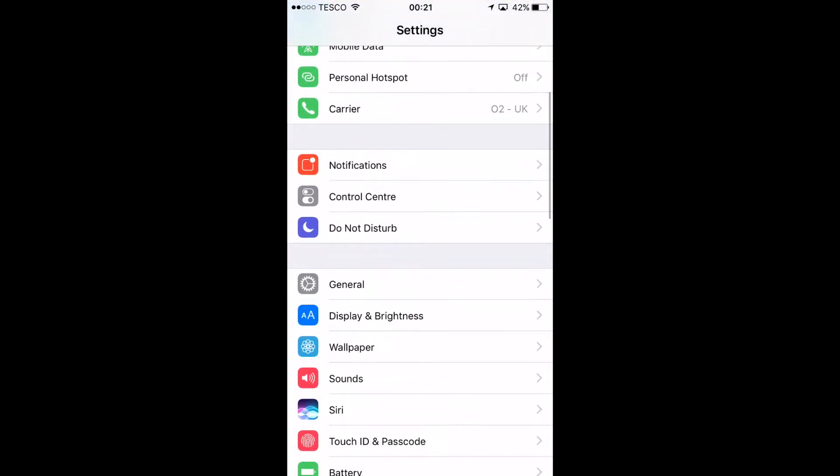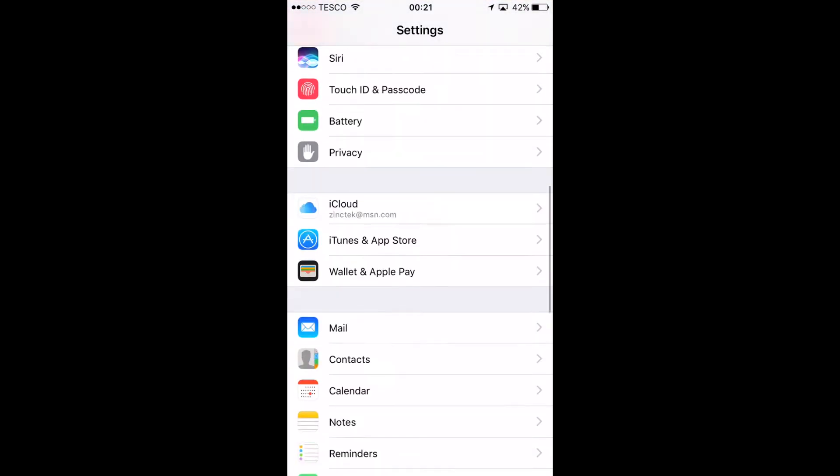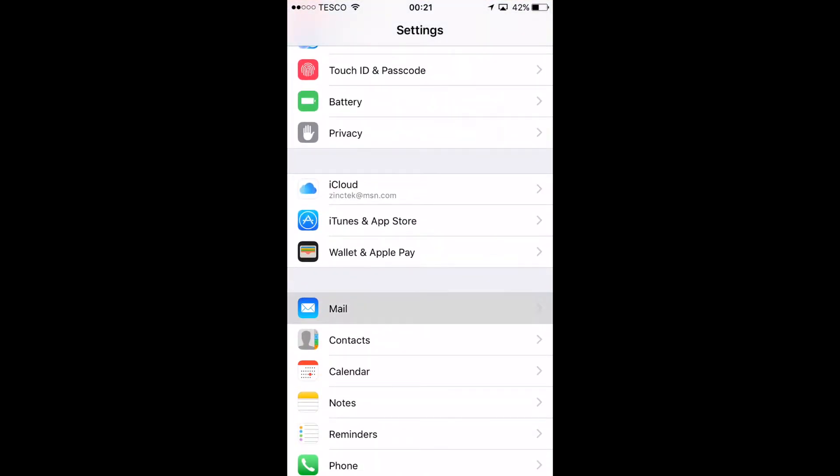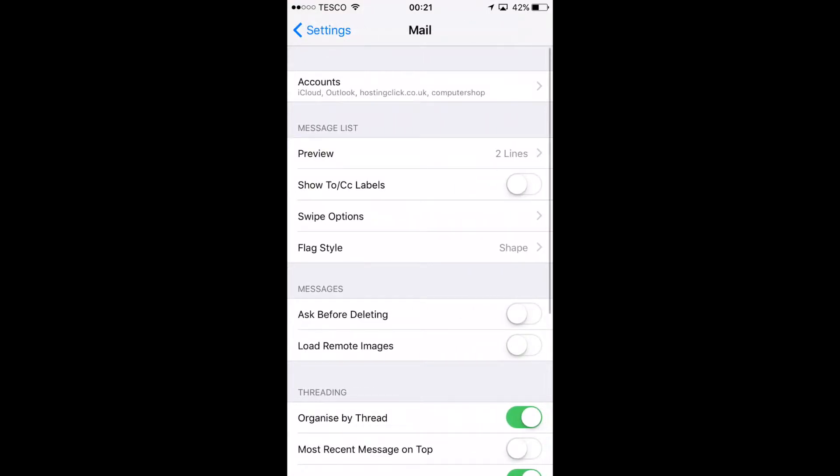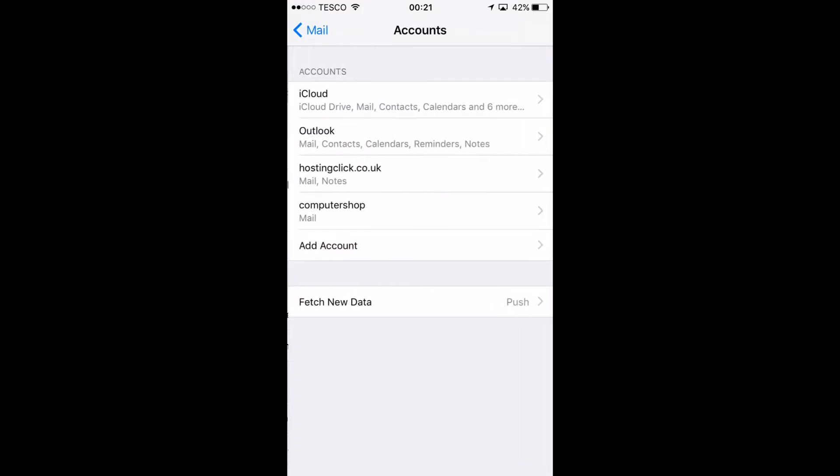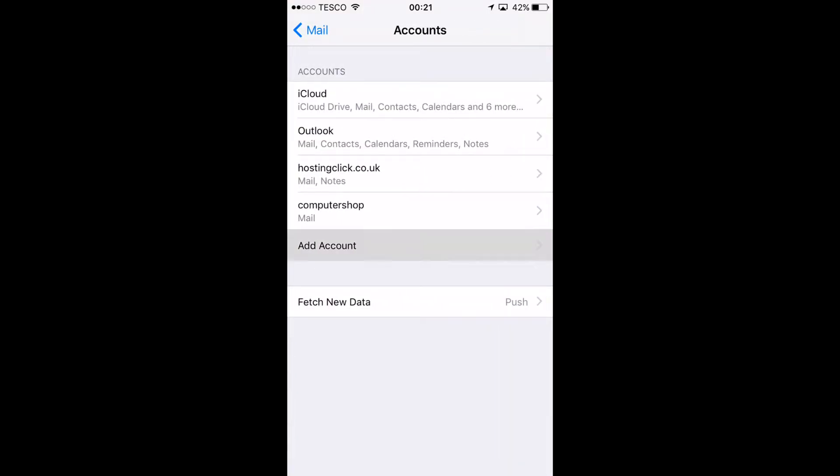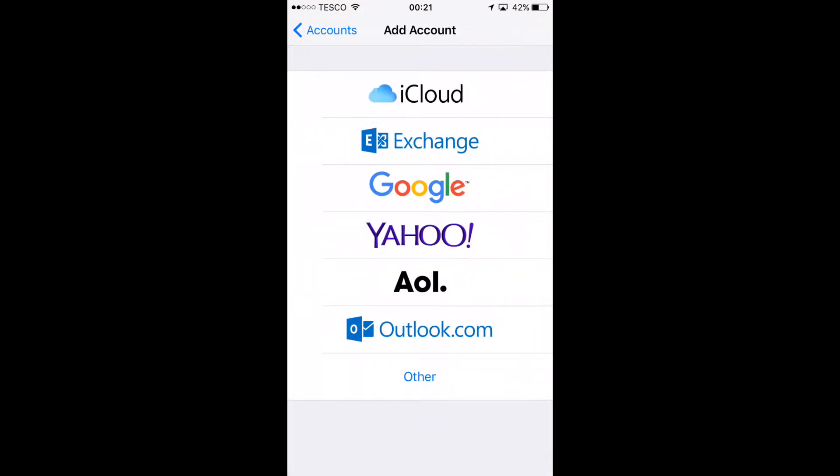First thing you go to settings. Once you're in settings you look for mail. In mail you'll see accounts and then at the bottom you'll see add account.